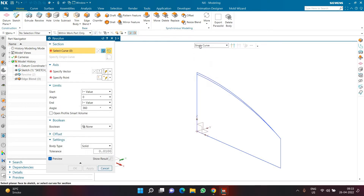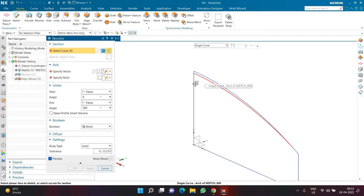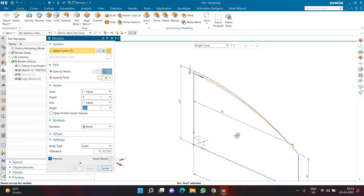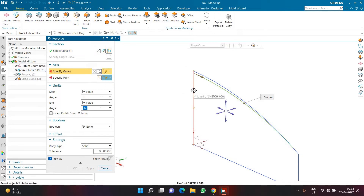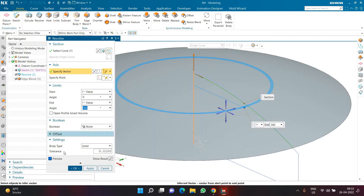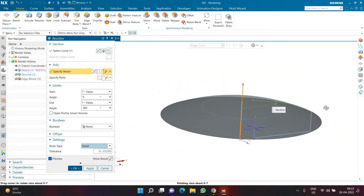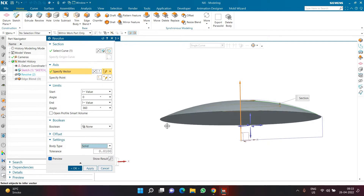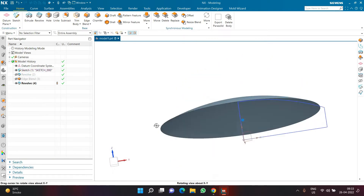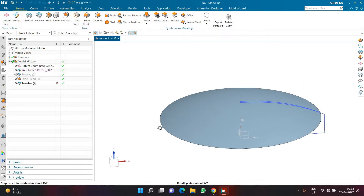Click Revolve again. This time use the 'Single Curve' rule and select only the inner arc. Specify the same vertical line as the axis vector. Make sure the body type is set to Sheet, not Solid. NX can create a solid body even from an open sketch, so setting it to Sheet avoids a fully packed solid. Click OK.